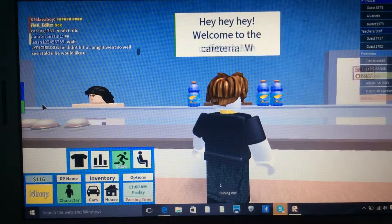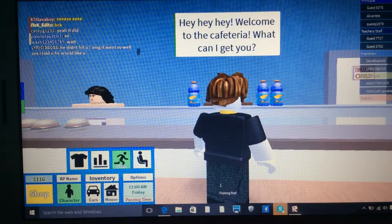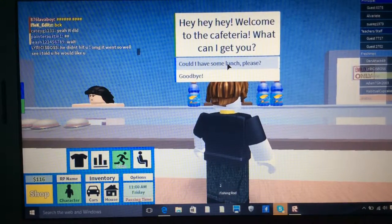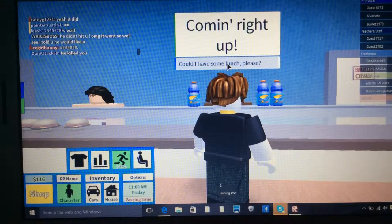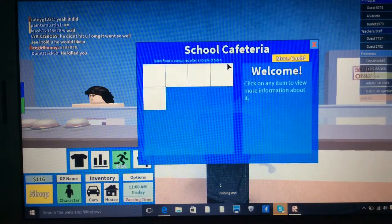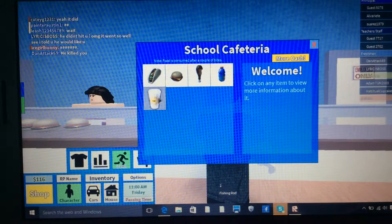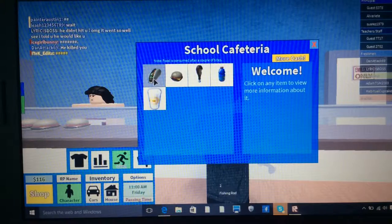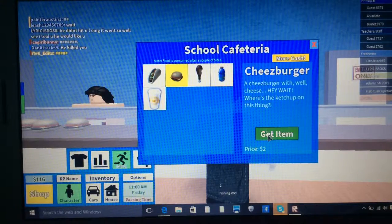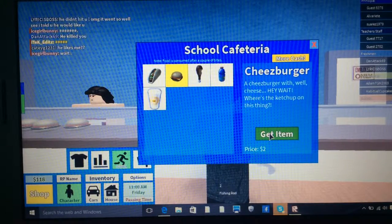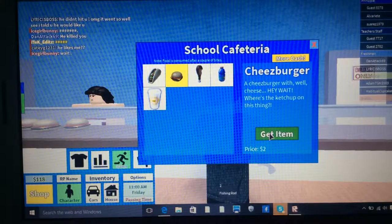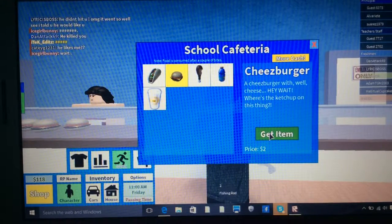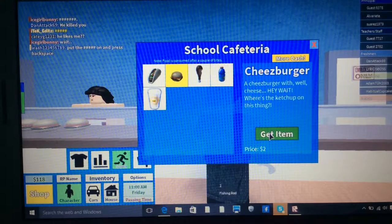Hey, welcome to the cafe, what can I get to you? Can I have some lunch please? Coming right up. I'm going to choose the cheeseburger. A cheeseburger with cheese. Wait, where's the ketchup on this thing? It only costs two dollars. I don't know what it costs in pounds but I think it's in Roblox dollars.